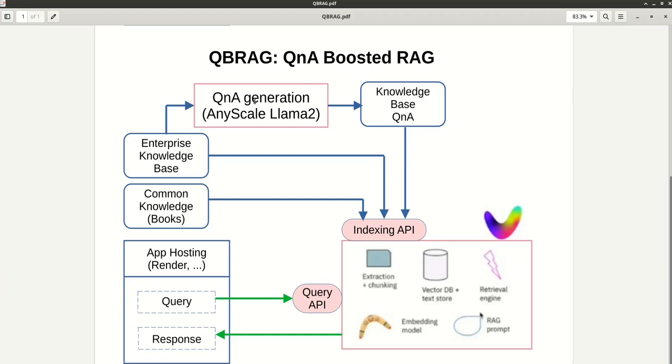Actually, the end result of this step can potentially enhance the quality of the answers. We are using an LLM to generate questions and answers from the knowledge base, and then we also index those questions and answers.